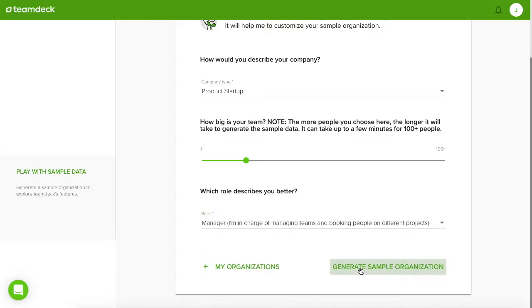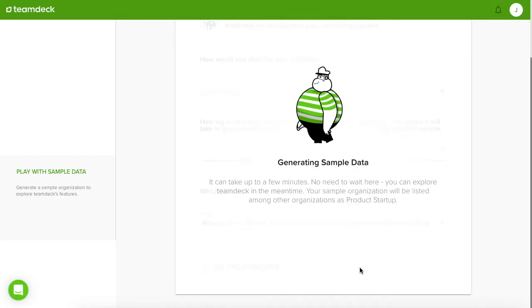It may take a while, so in the meantime, let me show you how to create a sample organization if you have already created your own organization.